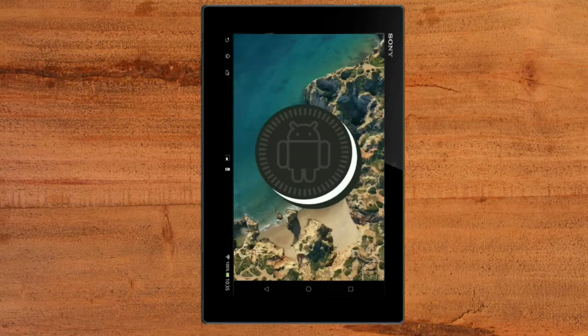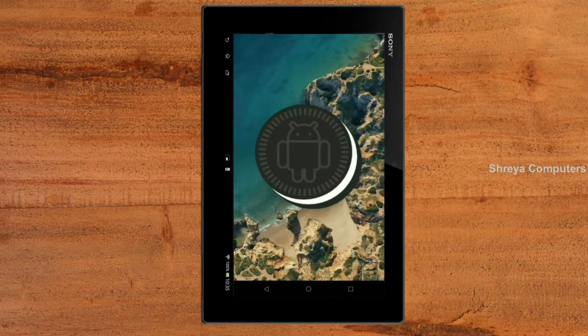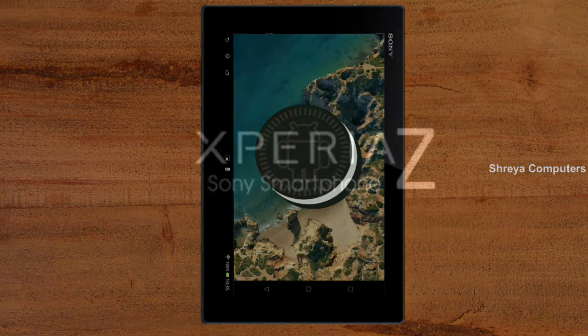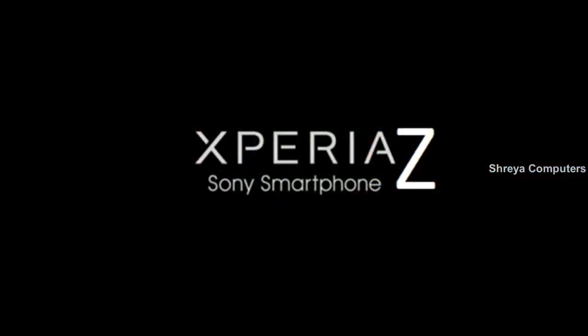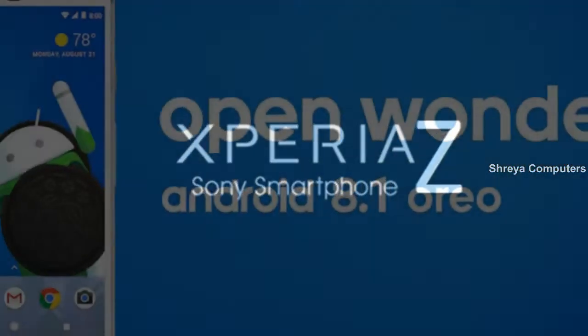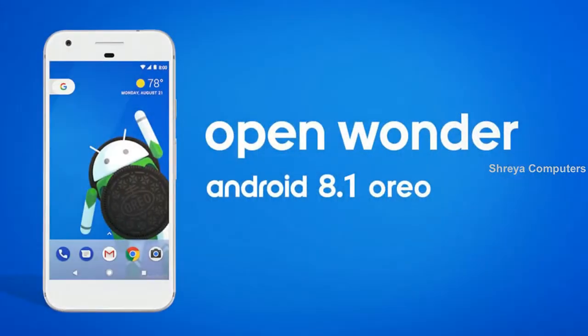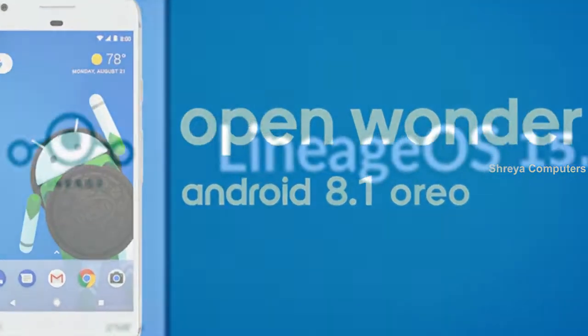Hi friends, my name is Shyam and you are watching Sreya Computer Tech Channel. Today is good news for Sony Xperia users — Android Oreo 8.1 was released to these users.